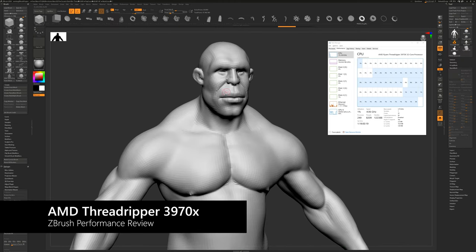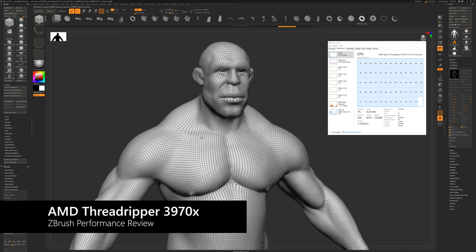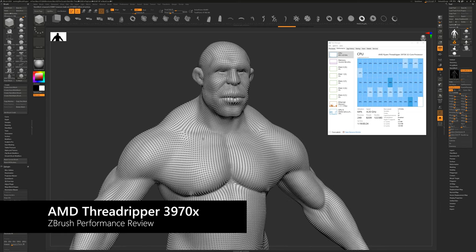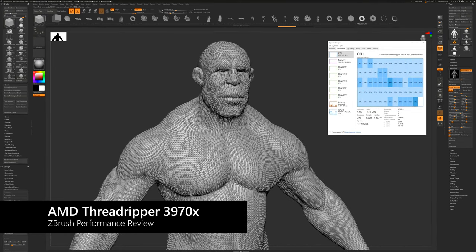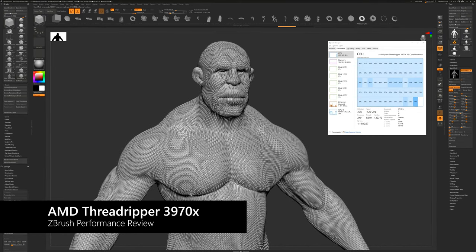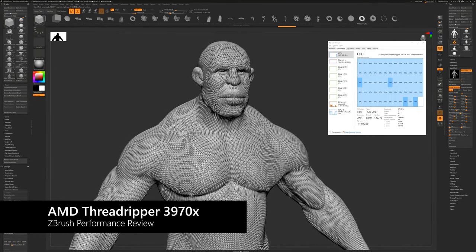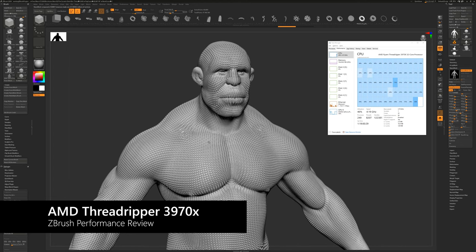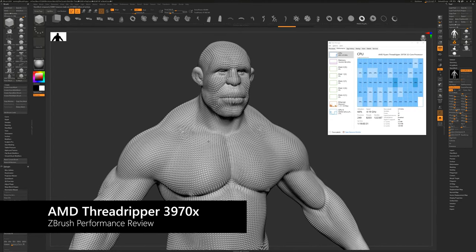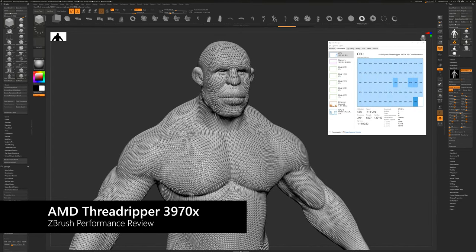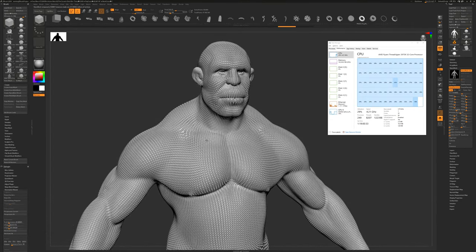Now that we have new geometry, let's insert a nanomesh. The 3970X is doing an excellent job here. All cores are engaging at 4K resolution. Now it does depend on the complexity of the nanomesh you're inserting, but performance is very good here.